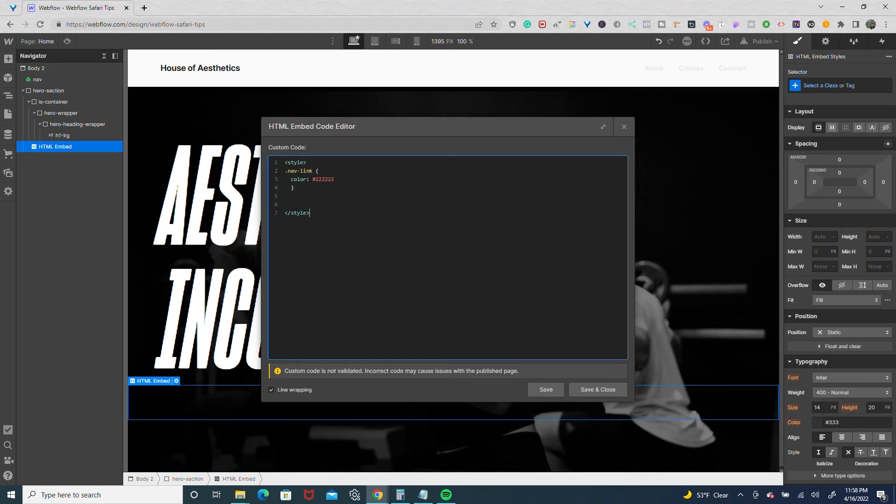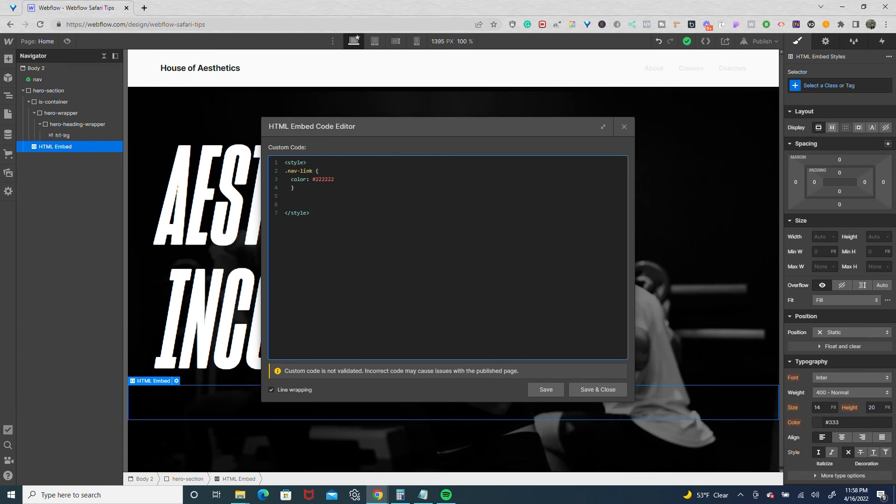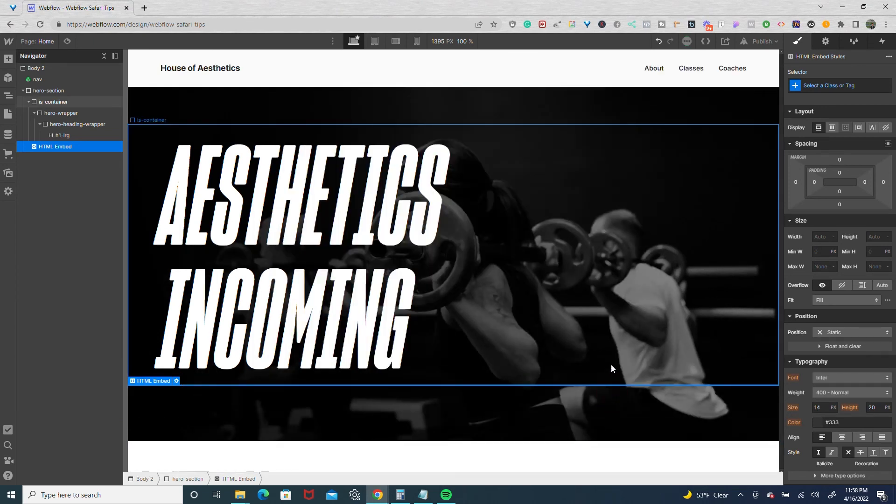I'm targeting the nav link because that's what I named my CSS class. I'm going to put the color as 222, and you can use HSLA or RGB because it's going to be full 100% opacity in this situation. I'm going to save and close and it changes it.